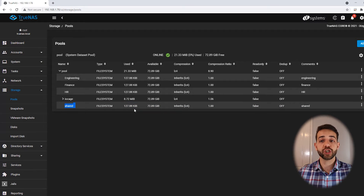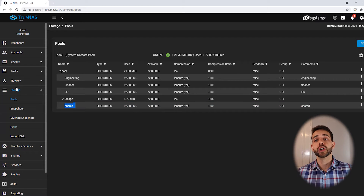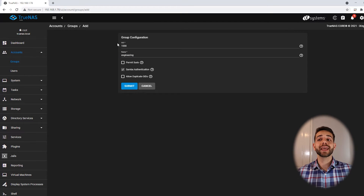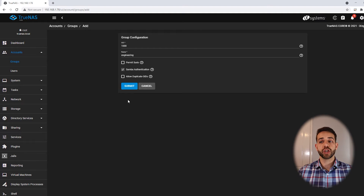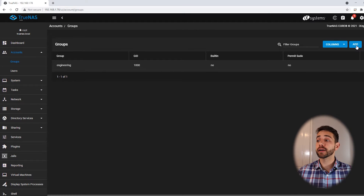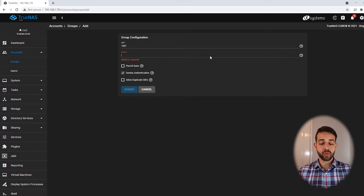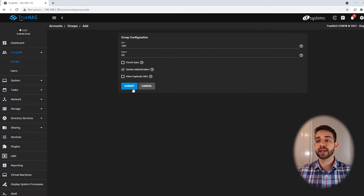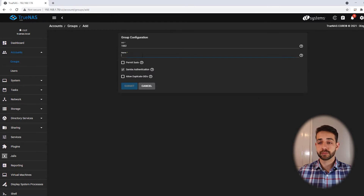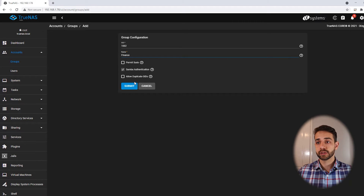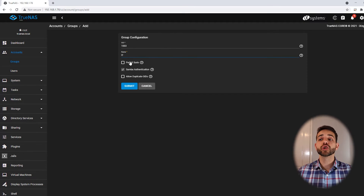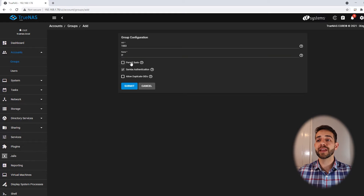Before I start editing any permissions, I will create my groups and users. I come here to Accounts, then Groups, and create the first group called 'engineering'. Then I create the HR group — everyone who works in HR will be part of this group. After that I create a group for financial, and finally I create a group for IT. This IT group will have access to everything, so I enable 'permit sudo' for them.